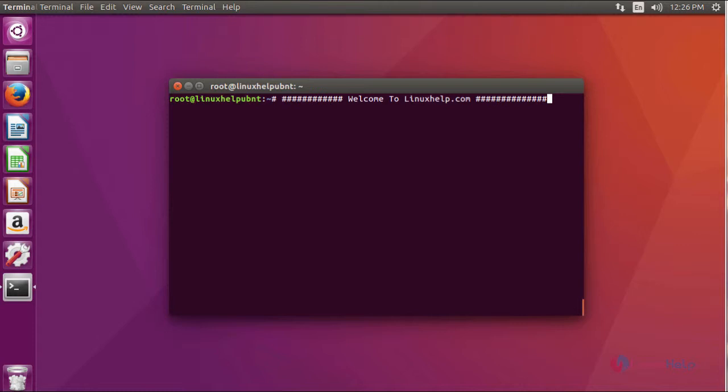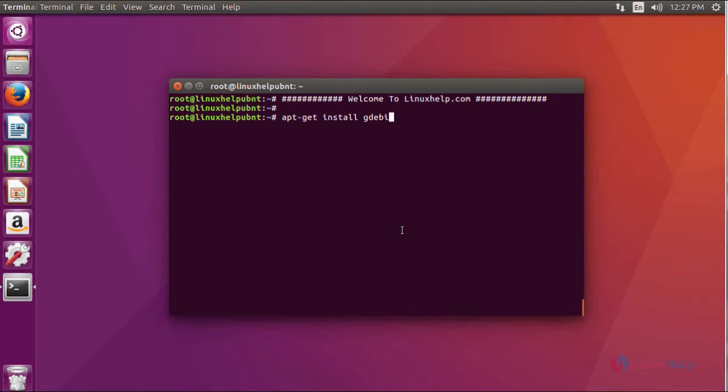Ok friends, now I am going to show you how to install Overgrive on Ubuntu 16.04. For installing Overgrive, you have to install GDIPY. Using this command, I am going to install GDIPY.